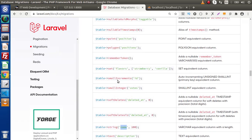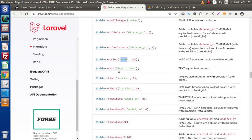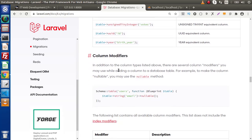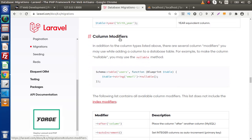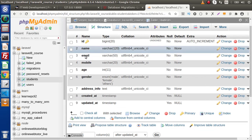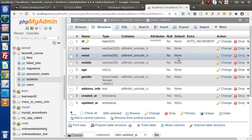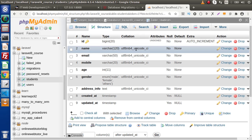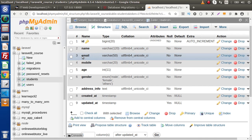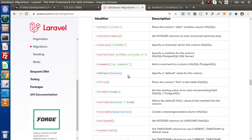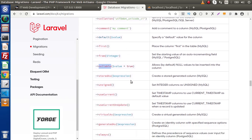Back to the documentation — apart from the methods we used, there are several other methods available for each data type. Scrolling down, we have column modifiers, which are used to modify columns or add extra useful properties. For example, by default, columns like name, email, and mobile do not accept null values. If we want some columns — like email and mobile — to accept null values, we use the nullable column modifier.